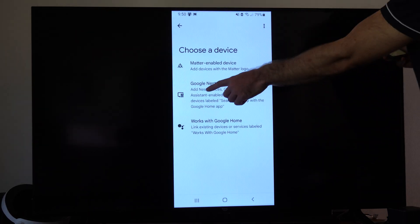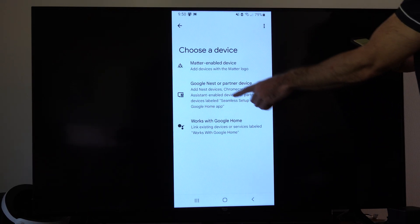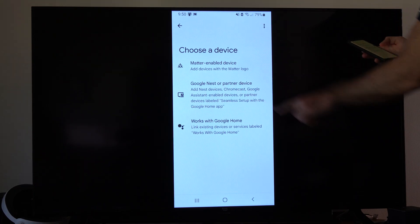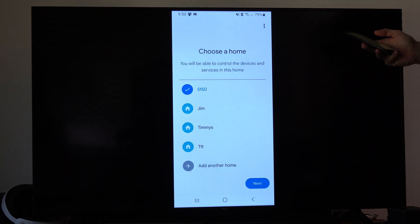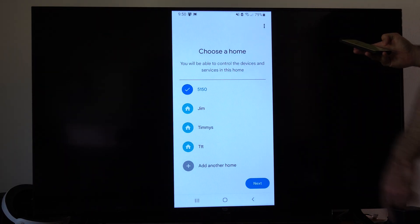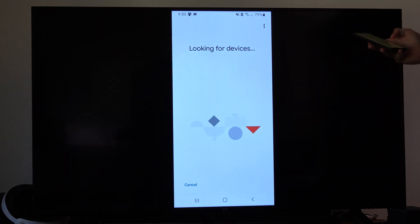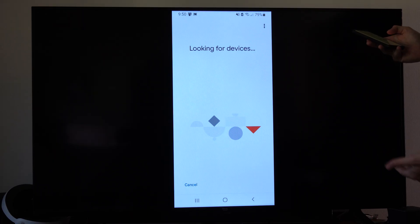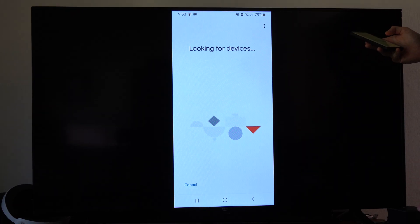So you have this option right here for Google Chromecast. So set this up, then choose your house under here, and then it's going to look for devices.